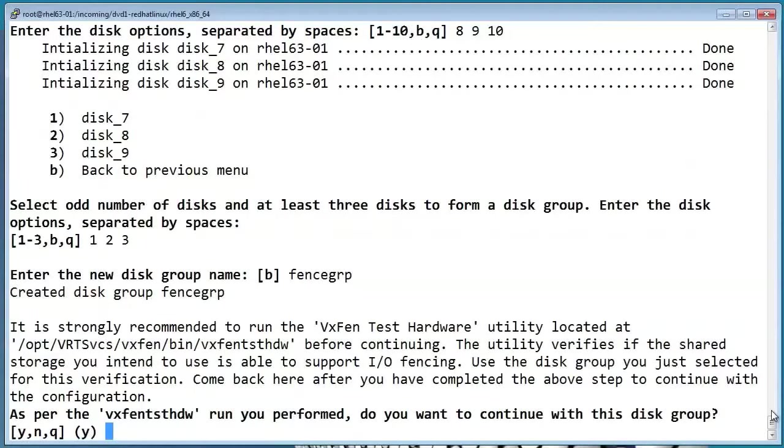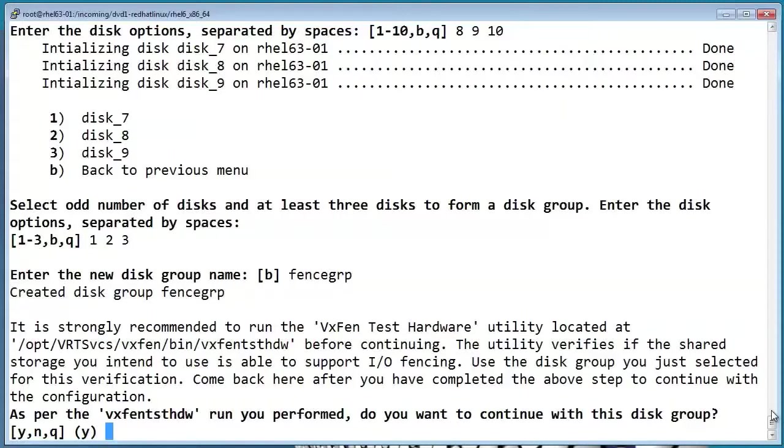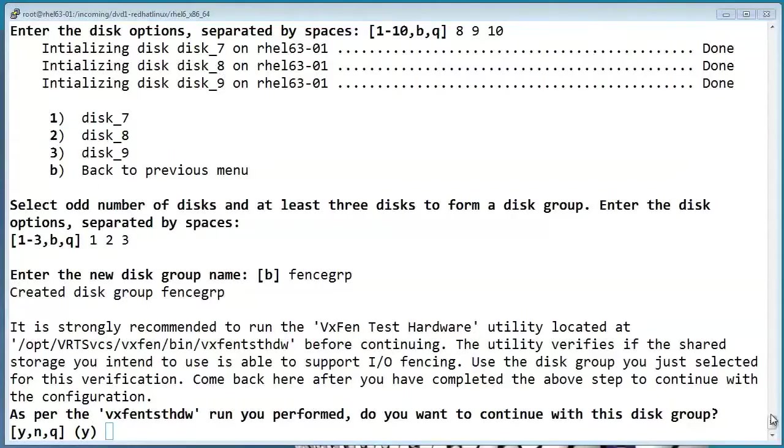So this is letting us know that there's a utility called VxFenTestHDW that you can run to verify that the disks can be used as fencing disks. Typically, this is something that you would run before using them in a fencing group to make sure that they're safe to use. Since this is just a lab environment, we'll assume that I ran this already and just say yes for now.